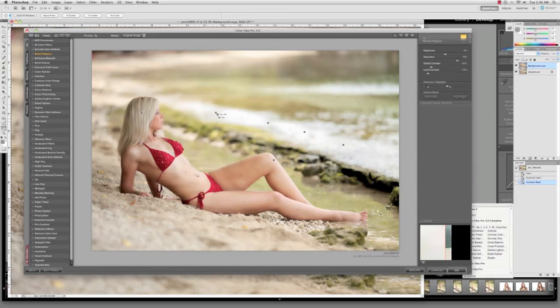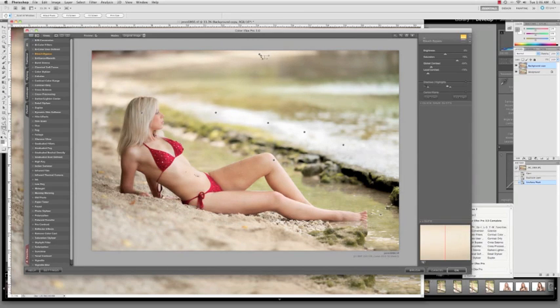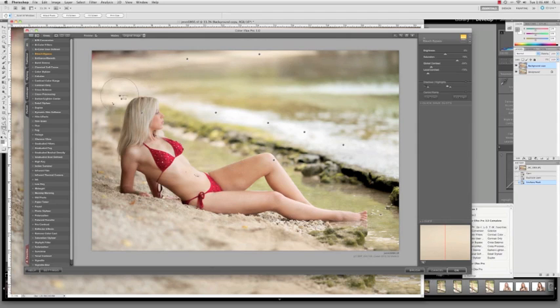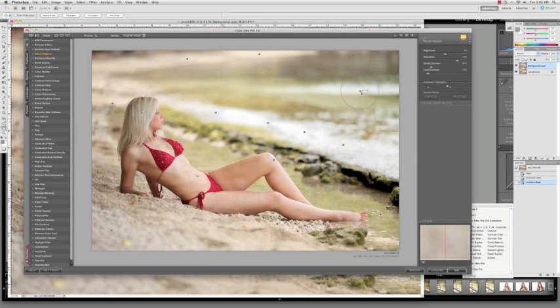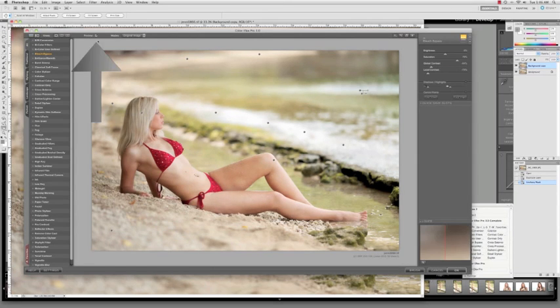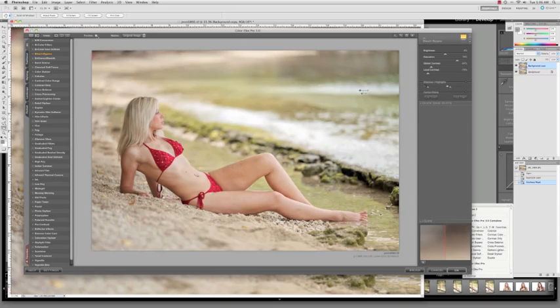This is what makes NIK software so unique - the control points. I cannot stress to use those. Please use those control points to adjust the opacity as needed to reduce any highlights caused by the bleach bypass filter, since the filter actually does increase contrast in certain areas and highlights is not one of those areas.